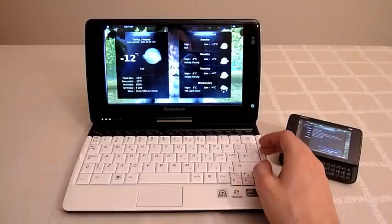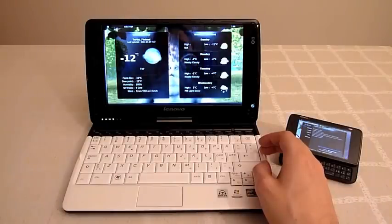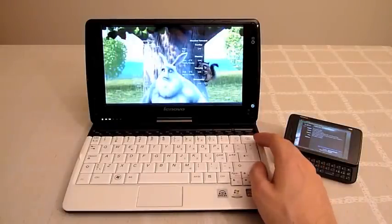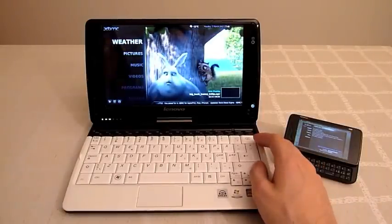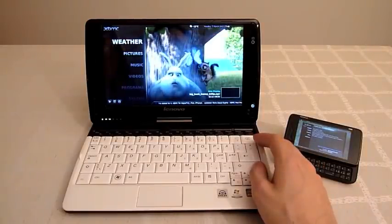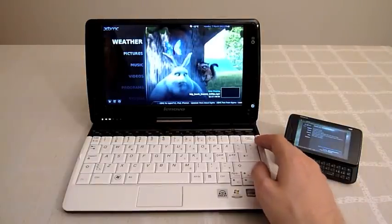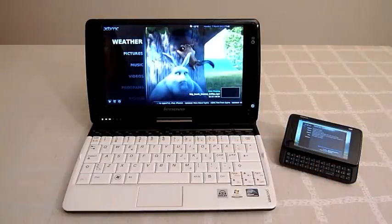So that's how XBMC works on top of MeeGo 1.2. Thanks for watching.